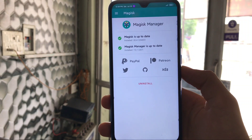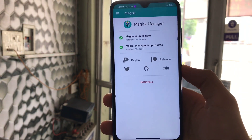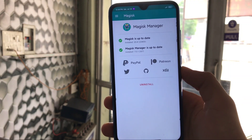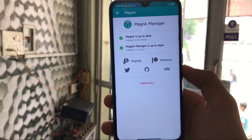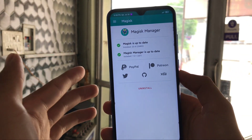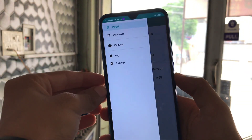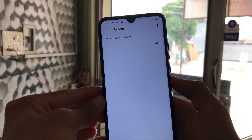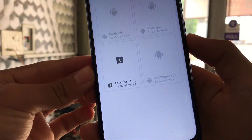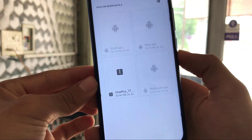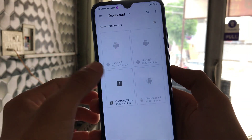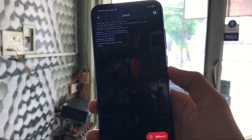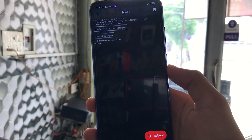I am using the latest Magisk Manager version 20.4. You can use any other version too, but the latest is recommended. Now, click on the module section, then click the plus icon. Select the file — I've already downloaded the OnePlus 7T Pro live wallpapers. Click it, and it will take some time to install. As you can see, it's done now.